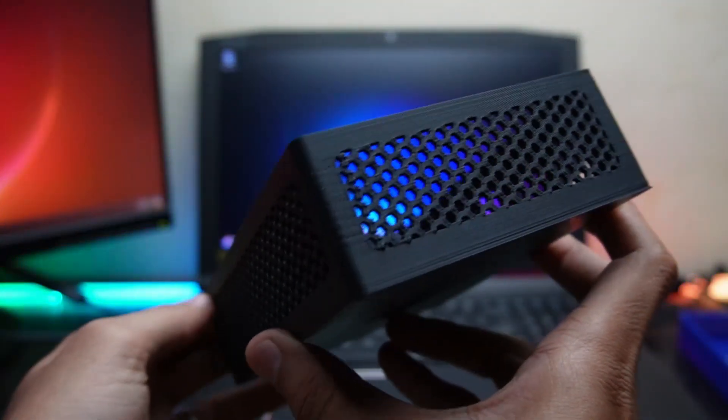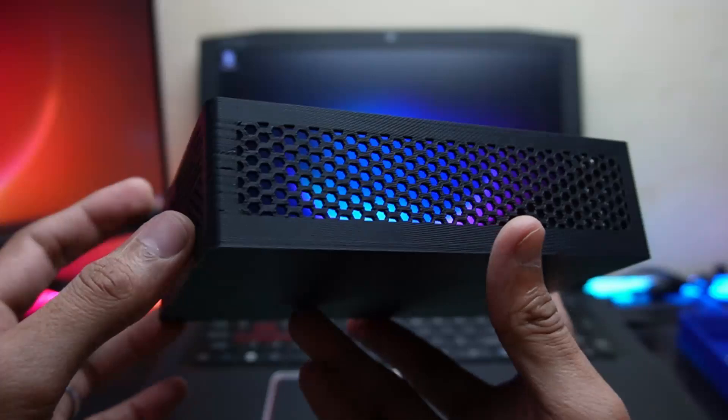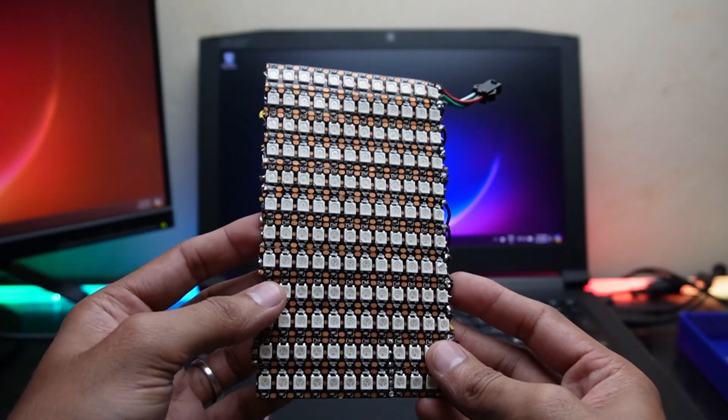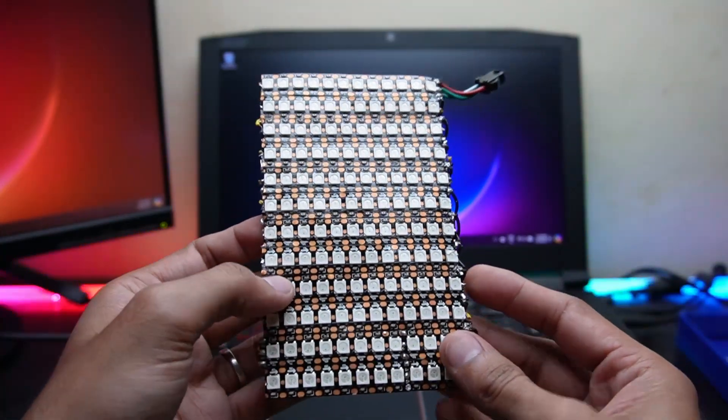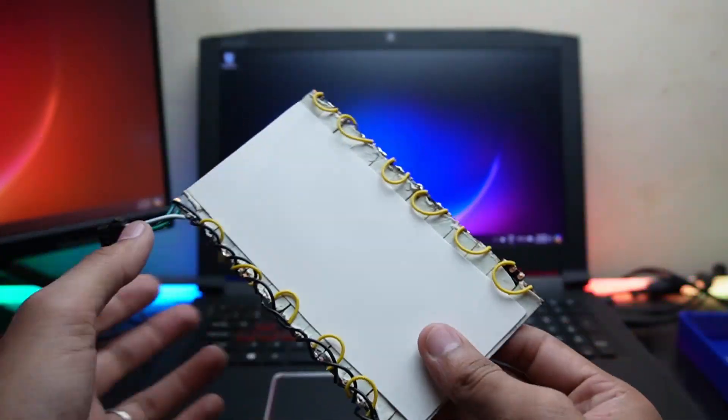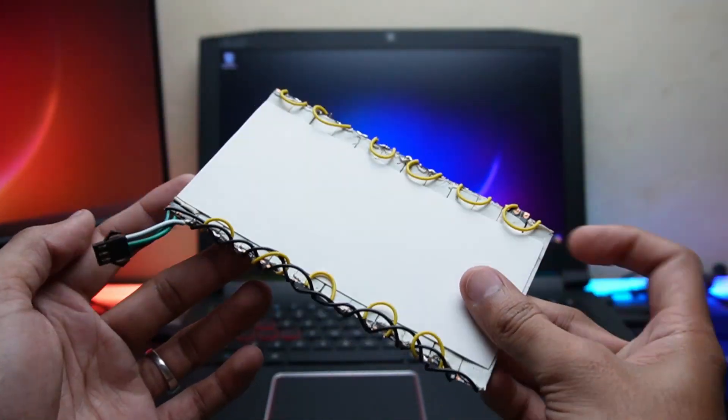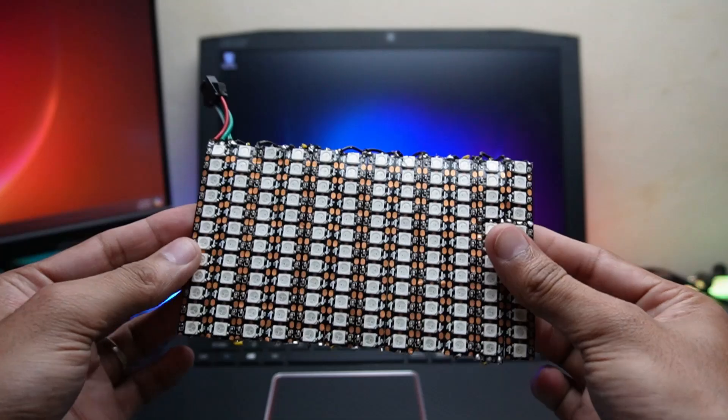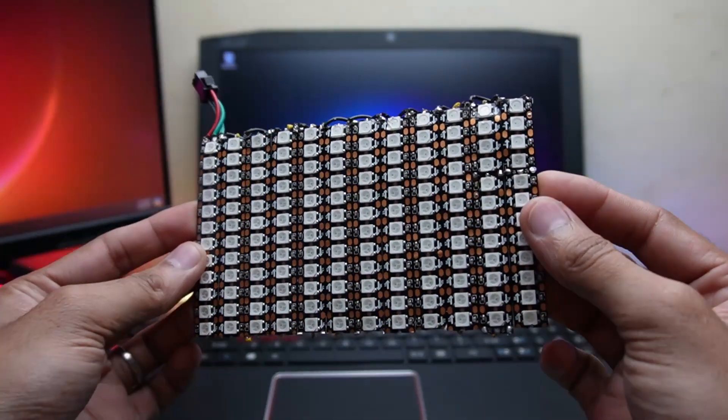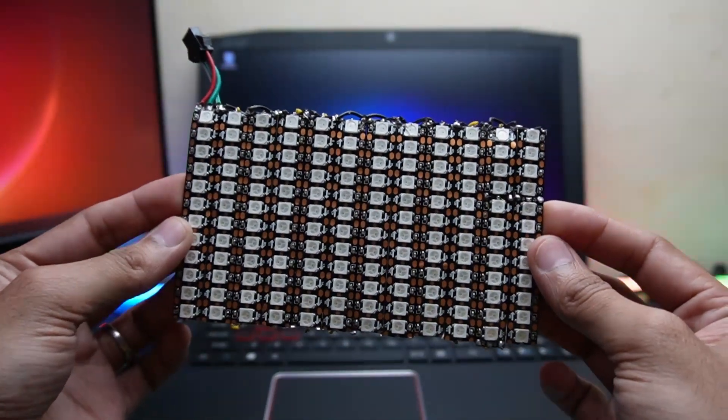For the LED matrix, we are using WS2812B V144 LED strip cut into segments of 12 LEDs each and soldered them onto a piece of cardboard.